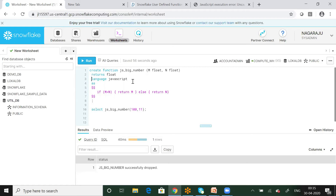In this session, we have not mentioned the SQL user-defined function, but here we can see this is the JavaScript user-defined function. We will use this function to work with two different numbers.